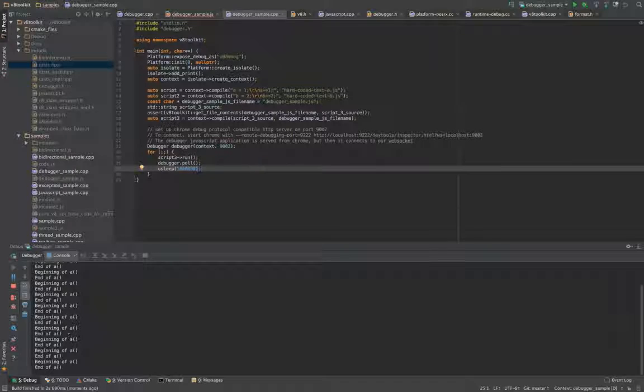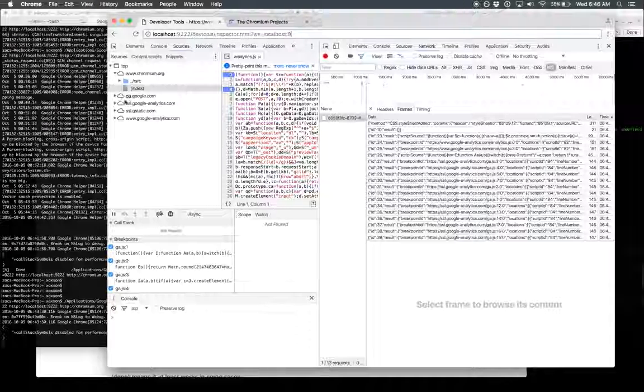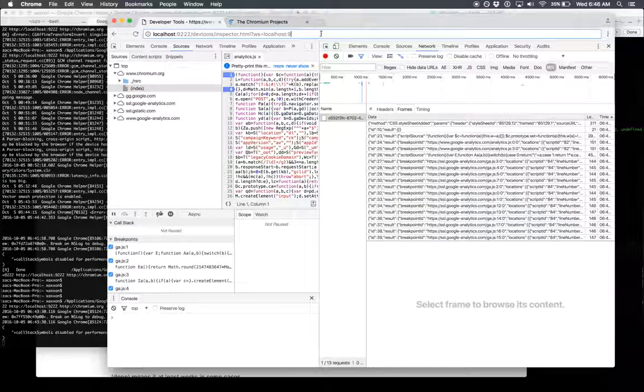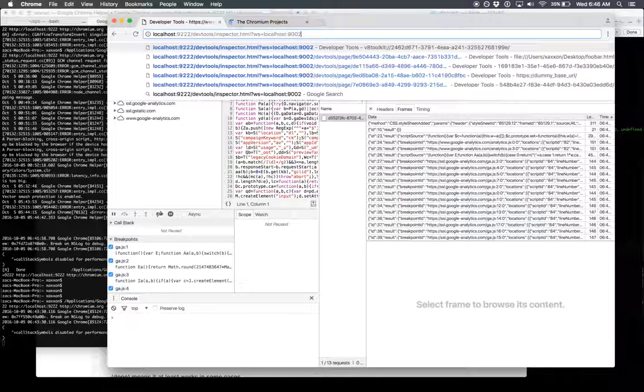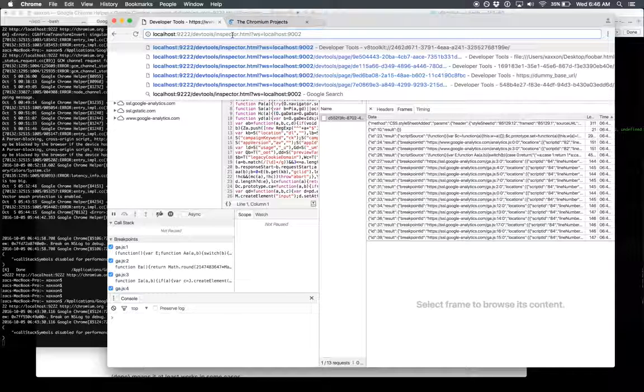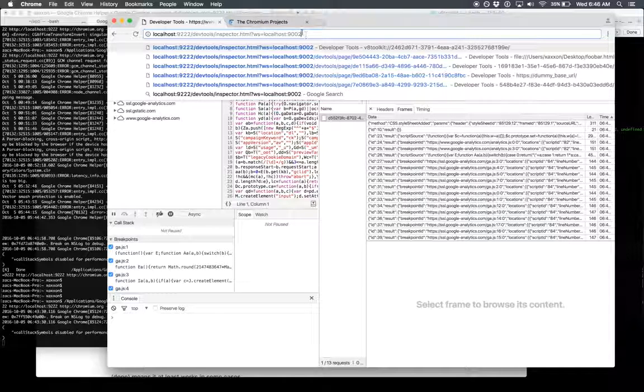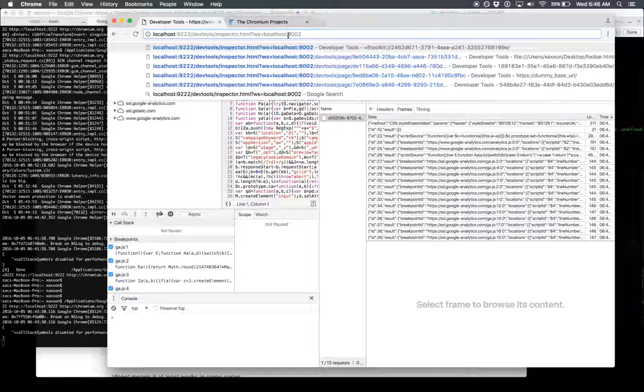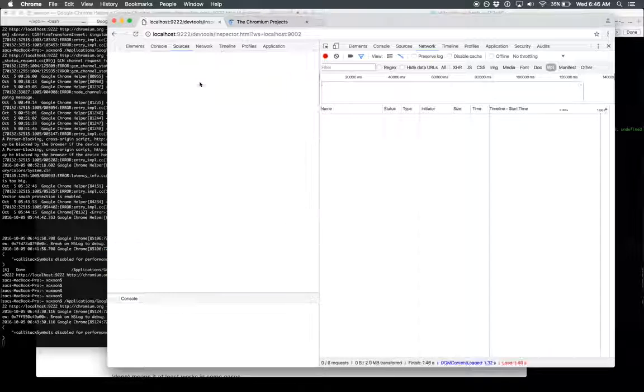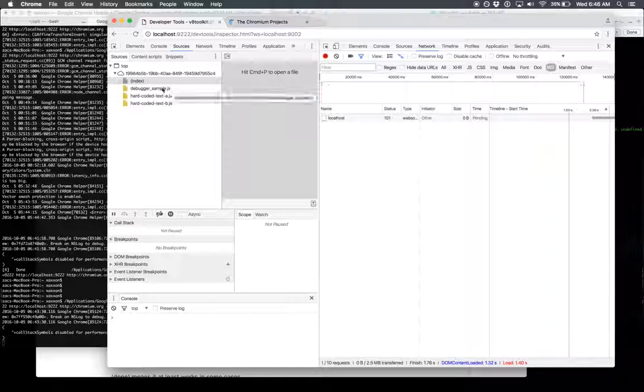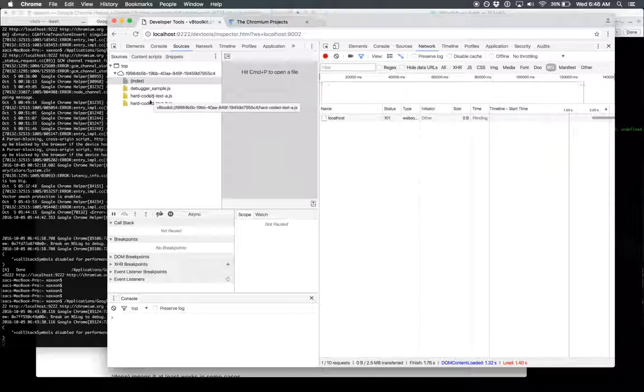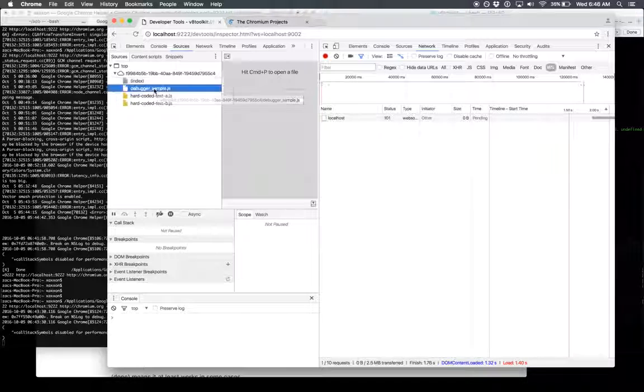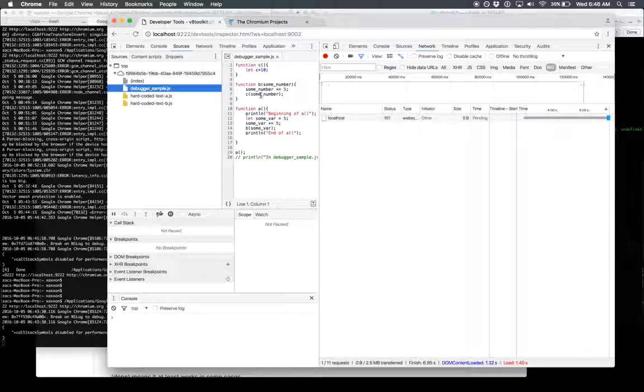So now come over here, you point it at 9002. What this means is it's going to load the inspector JavaScript program from itself. Chrome's going to load it from Chrome, but then it's going to point at our application to get its data. So we run it. There's actually a couple other programs I have in here, but this is the one we just looked at: a called b, b called c.